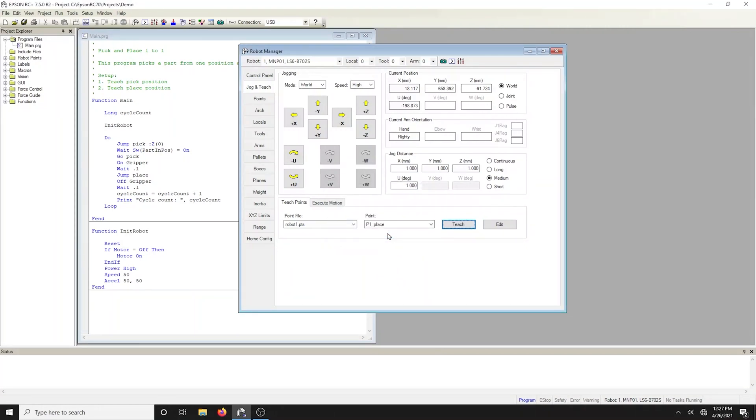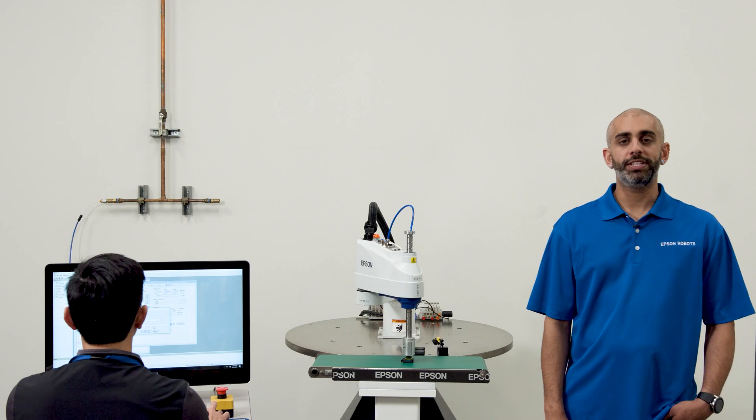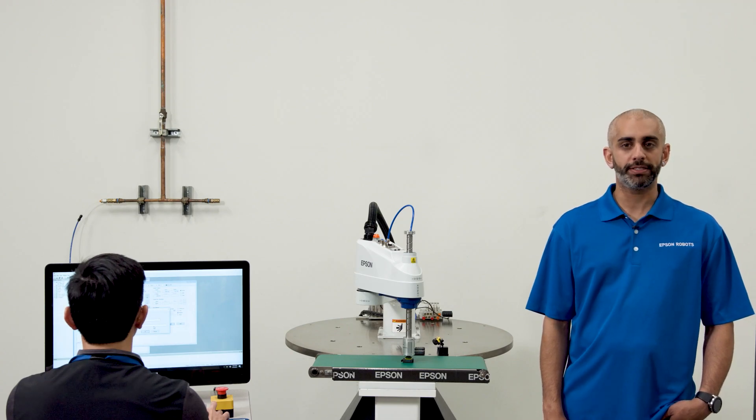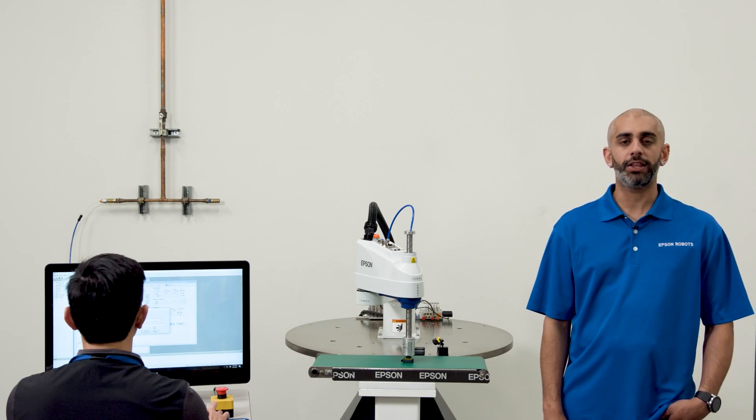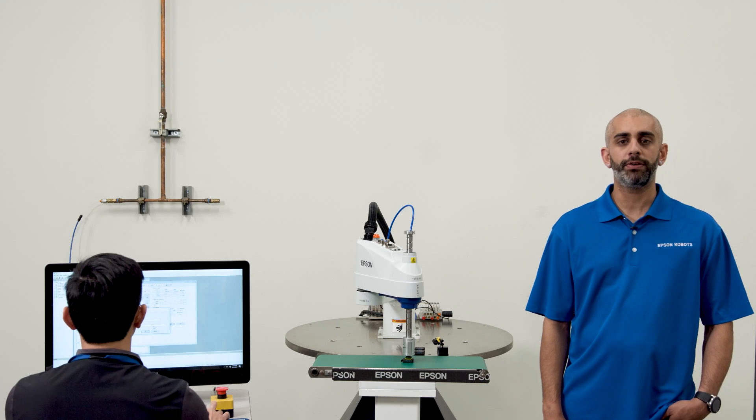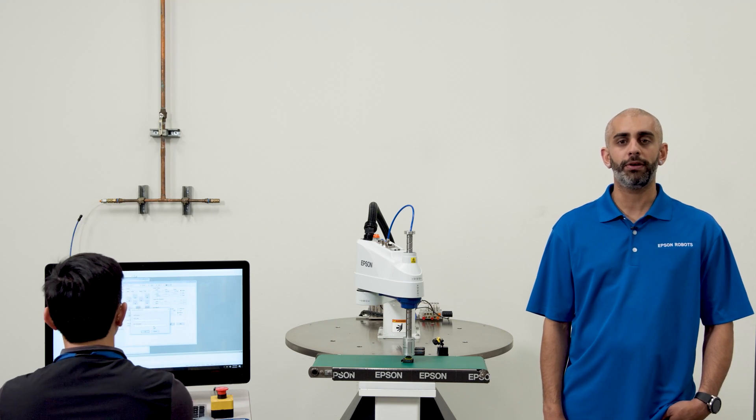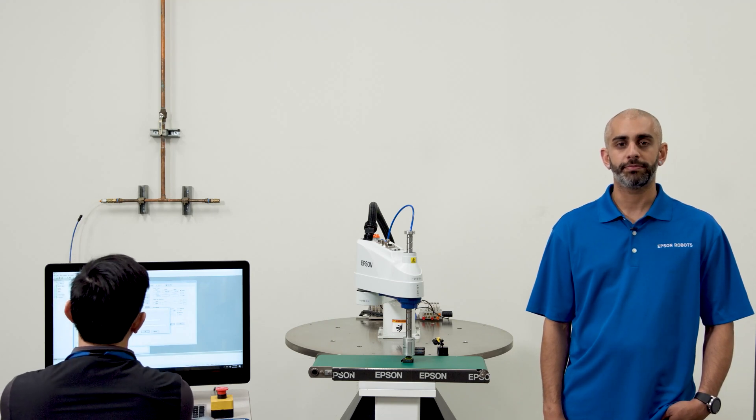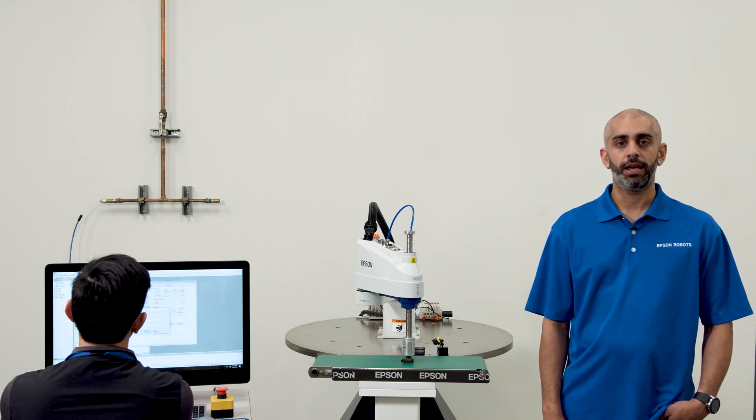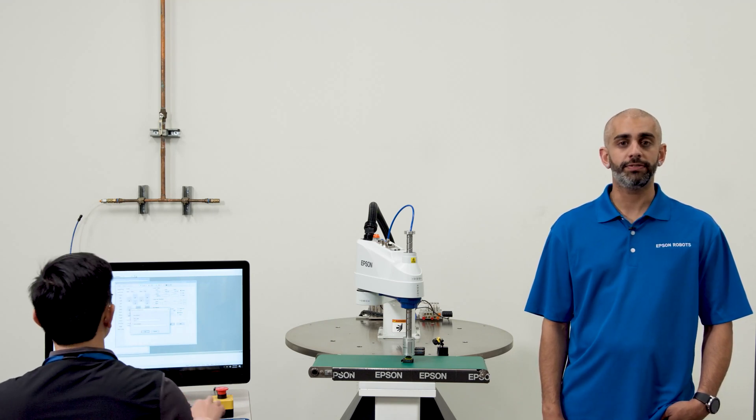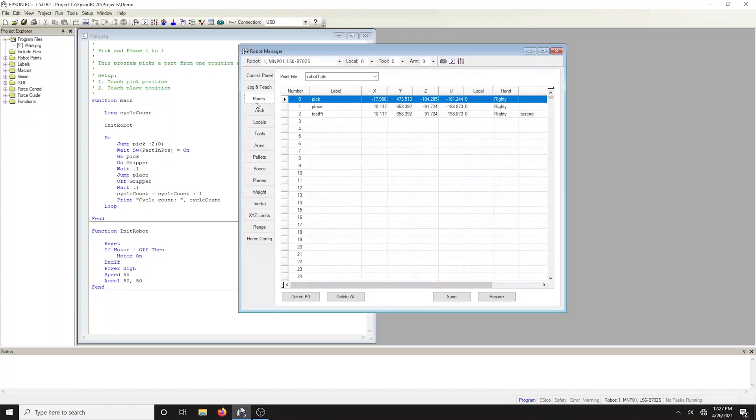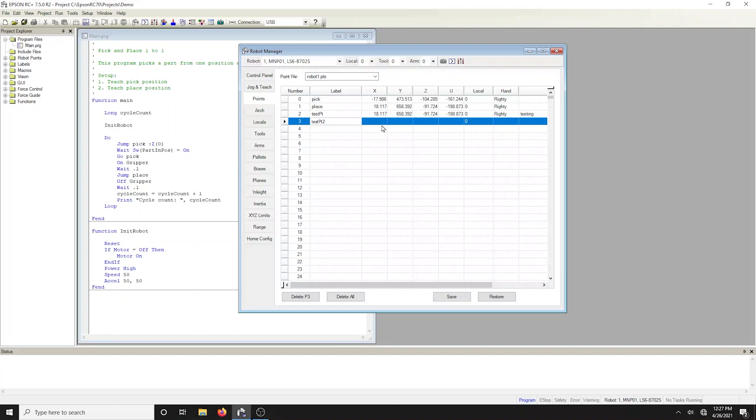Labels allow the code to be readable and maintainable. If you teach a point that has not been previously taught, a dialog will prompt you for a point label and description. As an alternative to clicking the teach button, you can open the points tab in the robot manager and type in the coordinates of the point. Be sure to click save so you can retain the points.